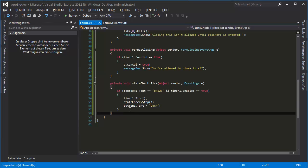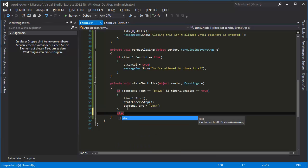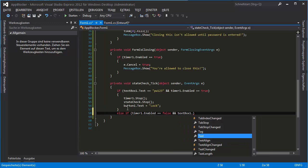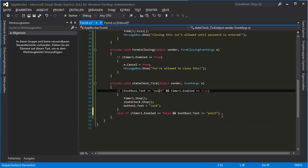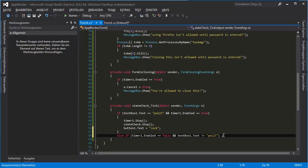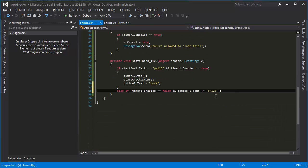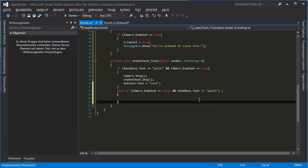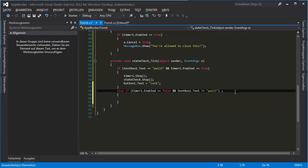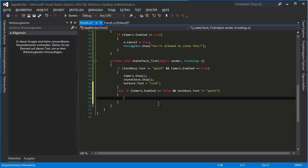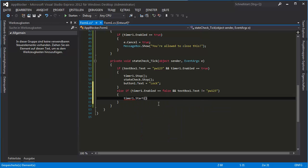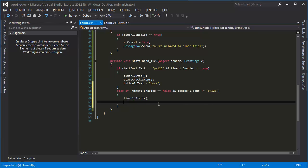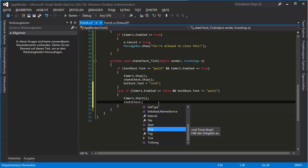And else — if the text box text is not equal to the password "pv123"... we could use a variable here and change it, but since I've already done it this way I'll keep it. So: Timer1.Start and StateCheck — actually, there we go.